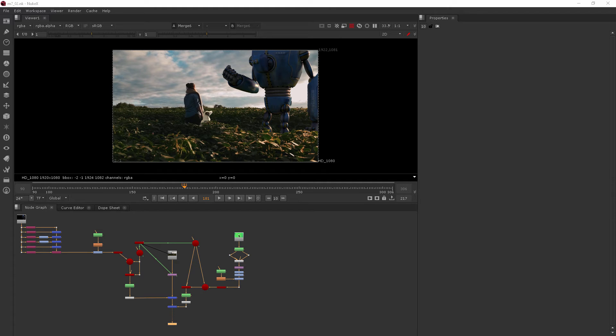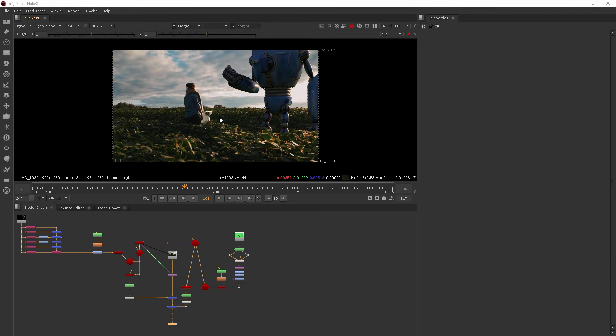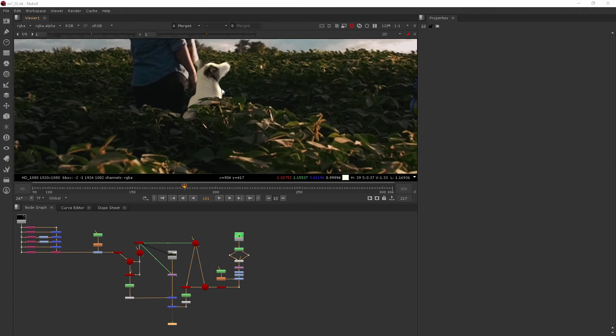In this clip we're going to be working on some color correction. Most of our shot is really as it should be. This robot was designed and lit with the intention of being put into the shot, but the dog was not and he still looks a little odd.